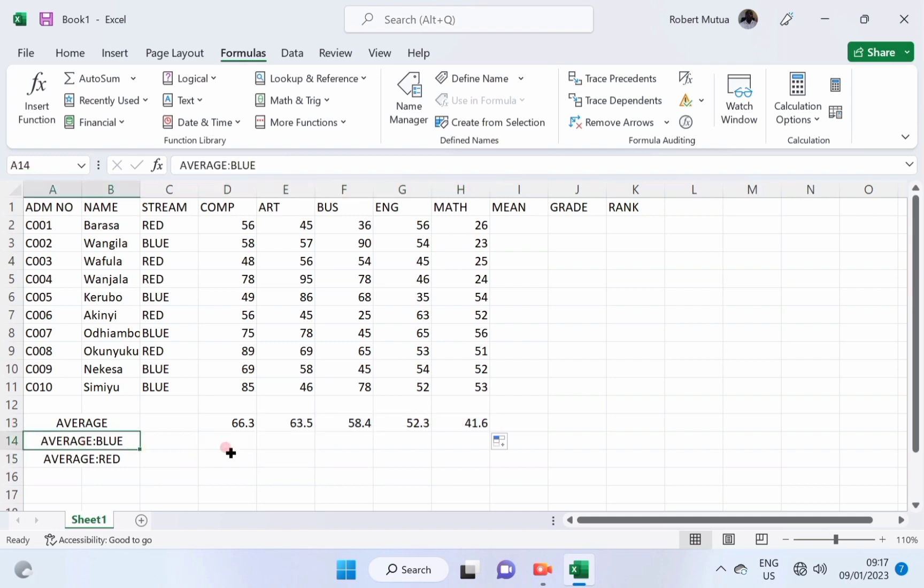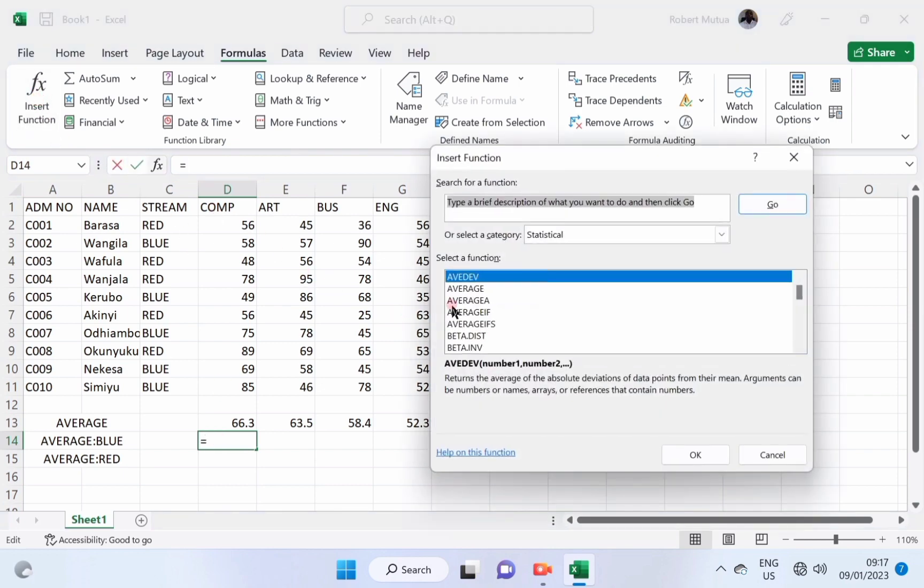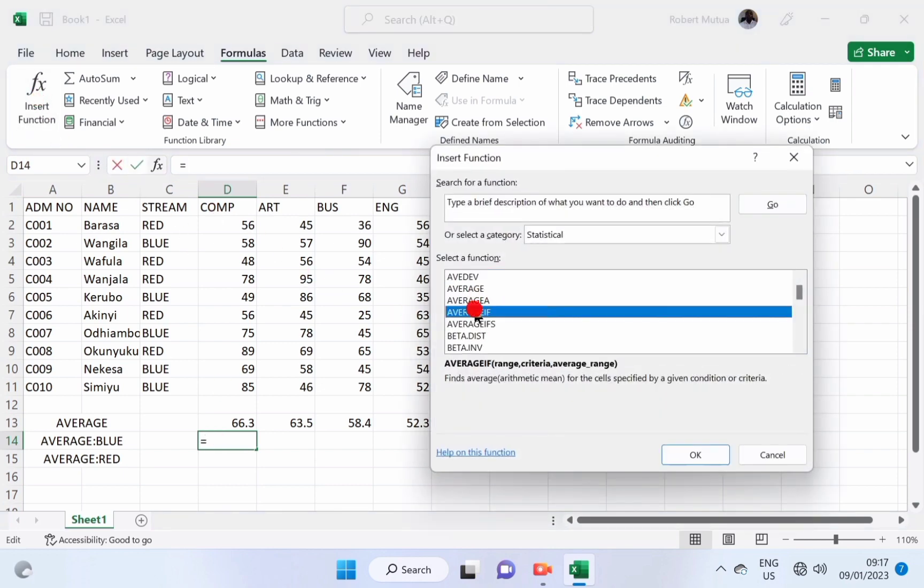Now, average for blue class. It means you're going to find the average in a conditional manner. Just the way we have sum if, count if, it means you also have average if.